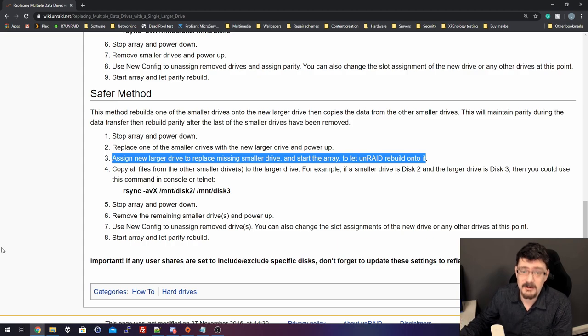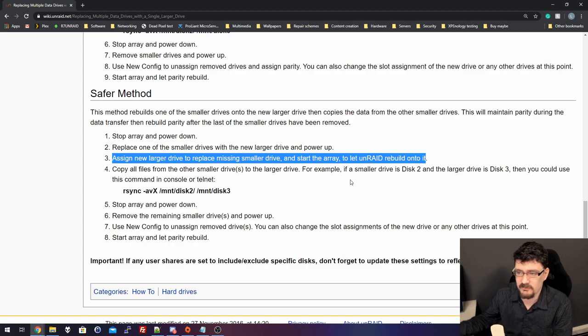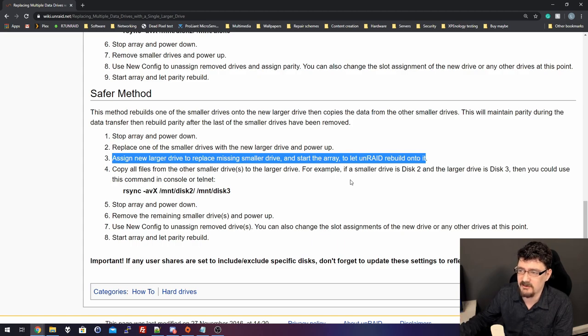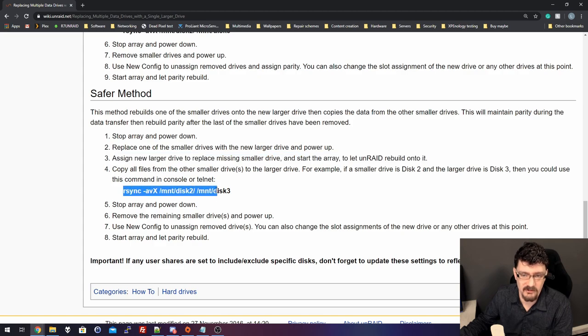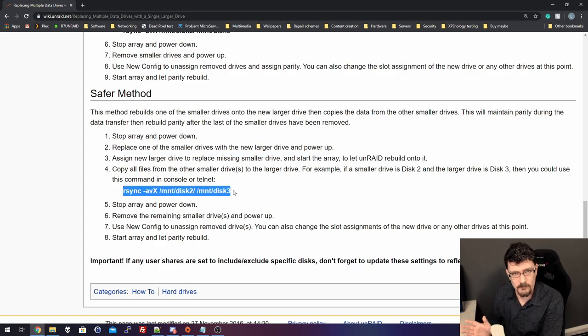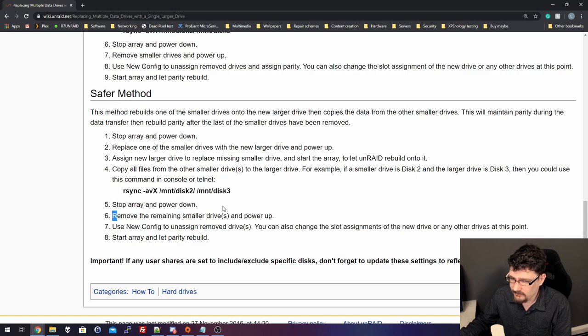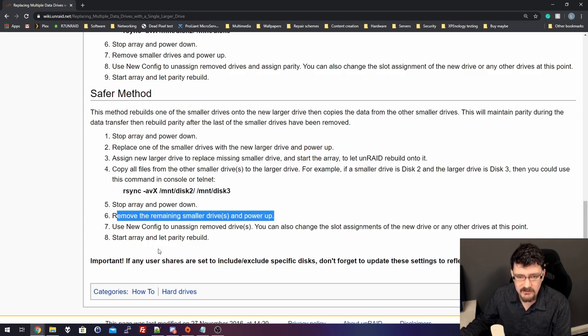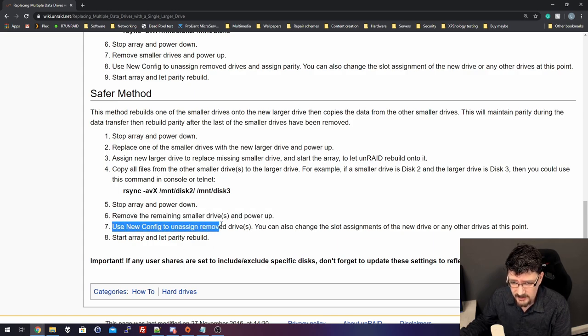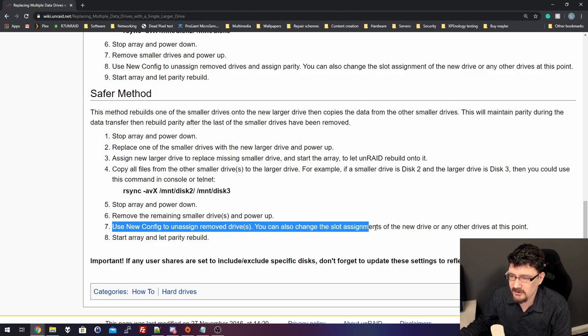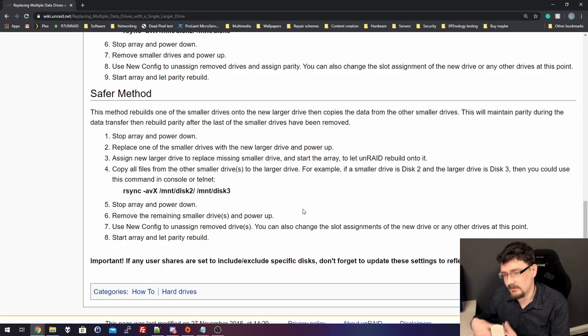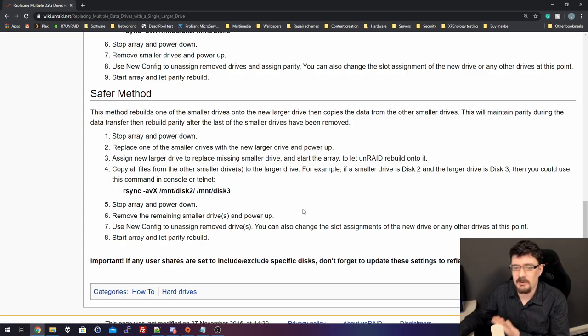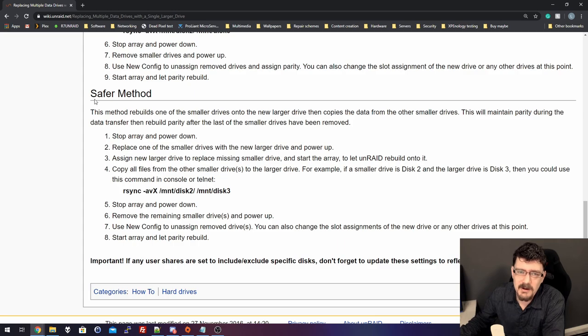Assign the new larger drive to replace the missing smaller drive, then start the array to let Unraid rebuild onto it. And if that finishes, you can copy all the files from the other small drives to the larger drive using rsync. Stop the array, power down. Remove the remaining smaller drives and power up. Then use new config to unassign removed drives. You can also change the slot assignments. And then you start it up, you rebuild parity, and you should be good to go.